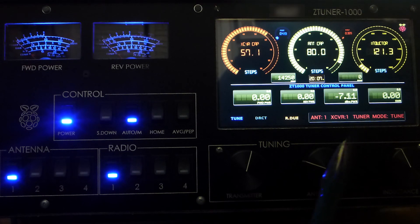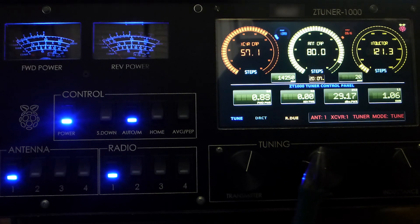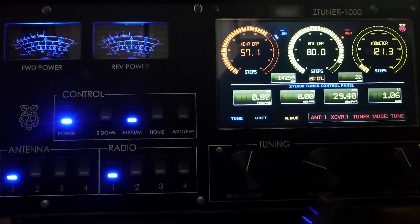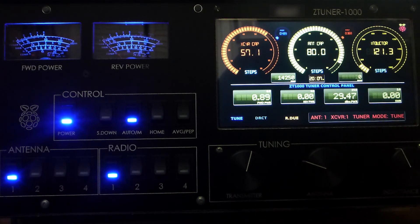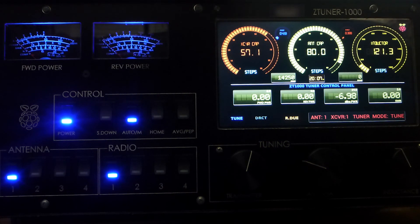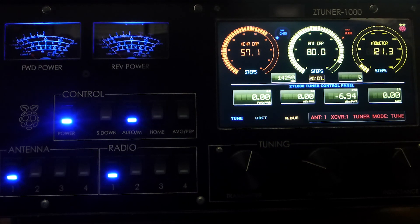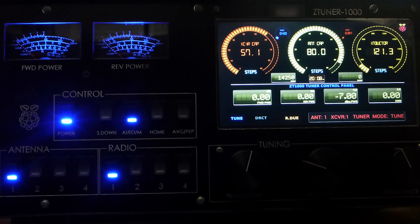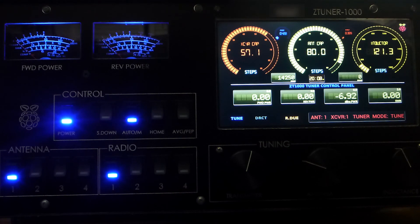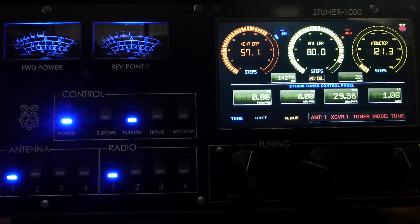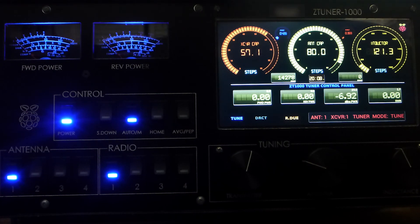As you can see here, we have a pretty good match, a pretty good SWR. Now what I'm going to do is move the frequency to a location that I do not have it preset. Let me see if I can find such a spot here. Let's key up again. I'm on 14.278, I think that should work.